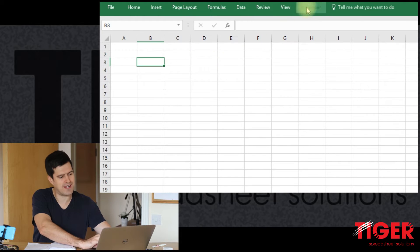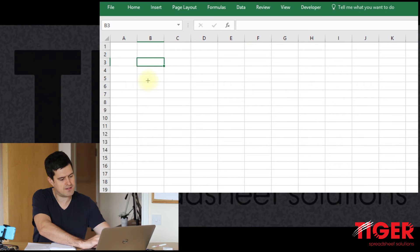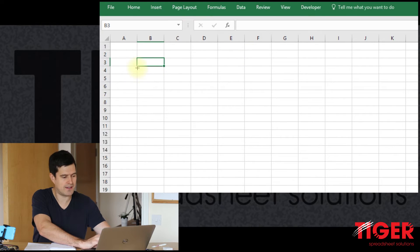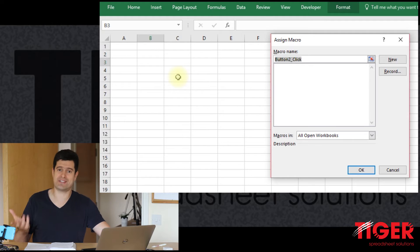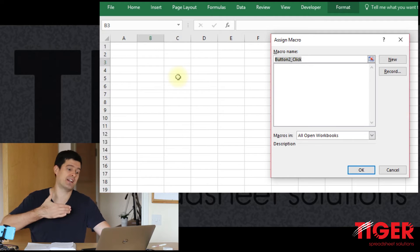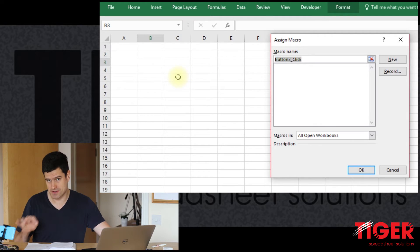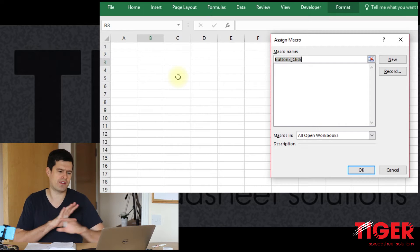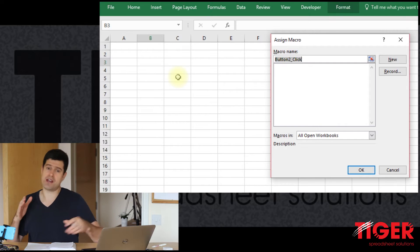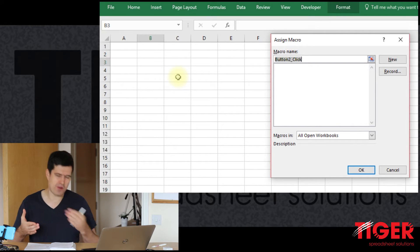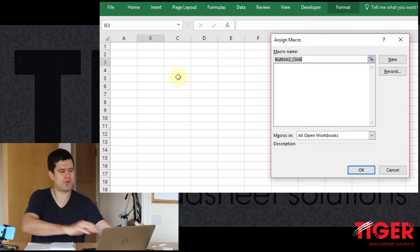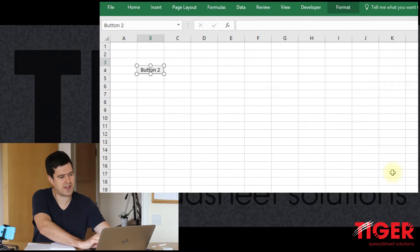And you can see the button that we've created there is nicely locked to the grid. I'll just do that again because I want to mention the macro creation element. Hold down the Alt key. And we've created a button that's locked to the grid. We can't see it yet because Excel is already asking us if you want to assign a macro to the button.